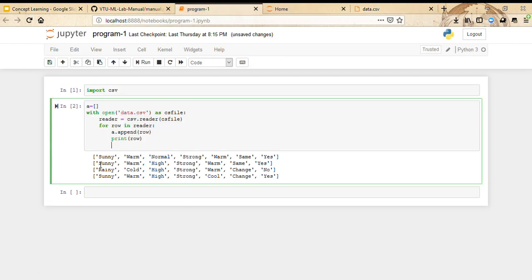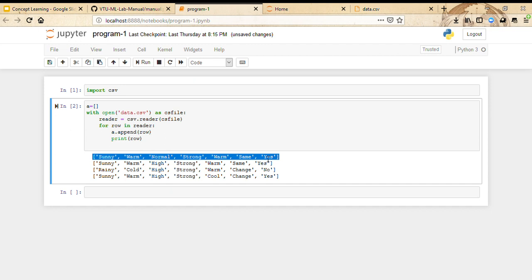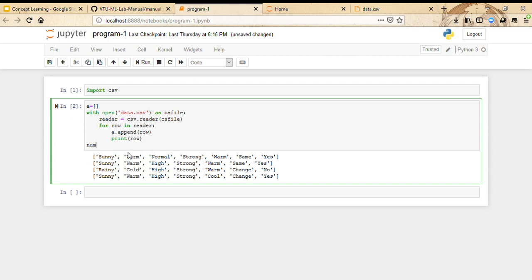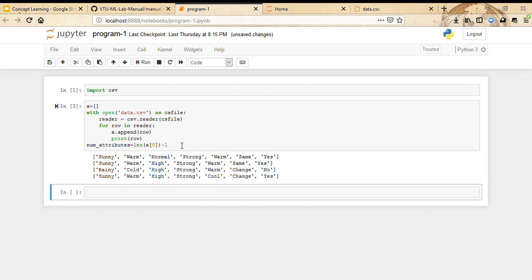We need to know the number of attributes in our dataset. We have 1, 2, 3, 4, 5, 6, plus 1 — so 7 entries in each row. But the last one is the decision of whether the person will enjoy the sport. We only require the first 6, so we create a variable called num_attributes, which equals the length of the first instance minus 1, since we don't want to include the output label.